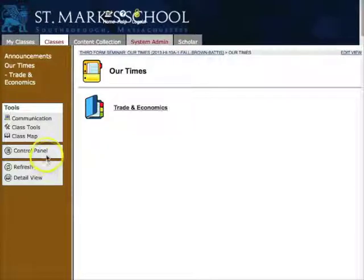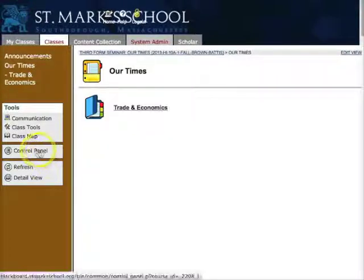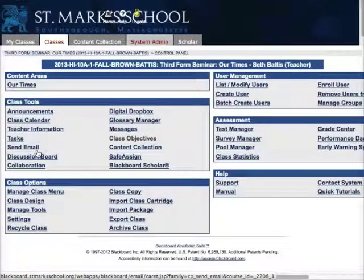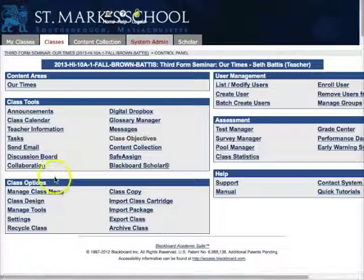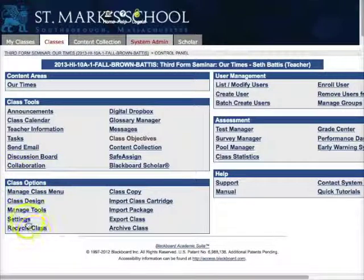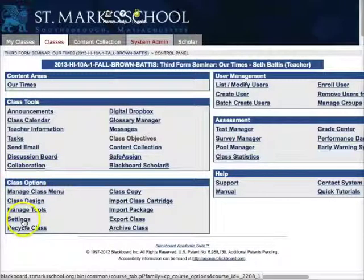Go into that class. In that class, you want to go into your control panel. In the control panel, under class options at the bottom, you want to choose Settings.